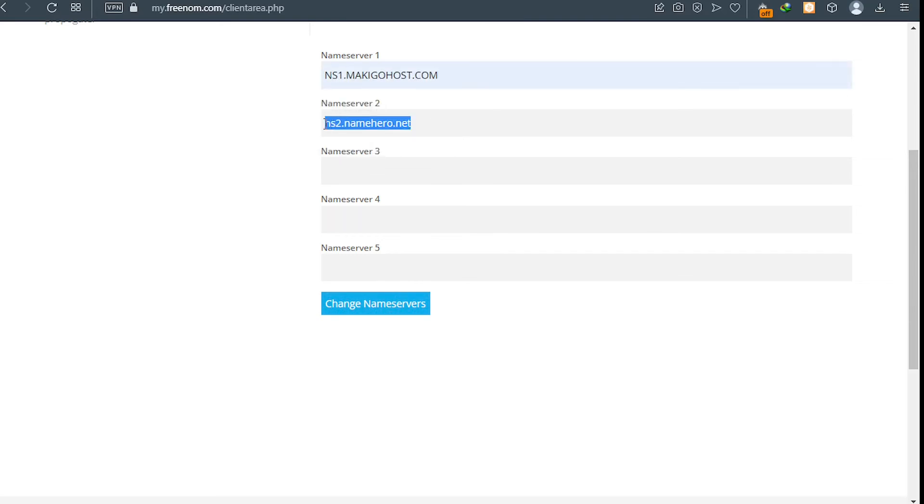MakigoHost two, that's name server two. You can change this one, you have to change this one to two.